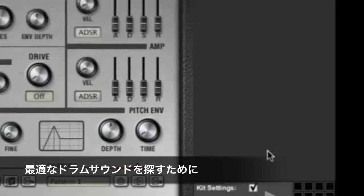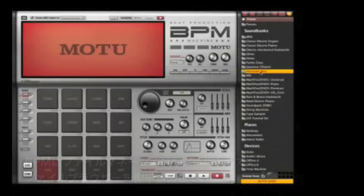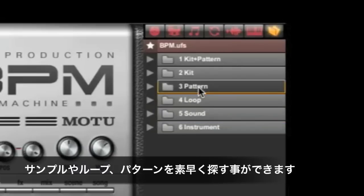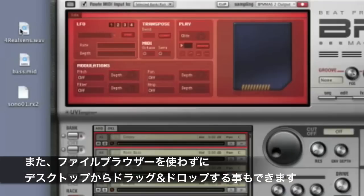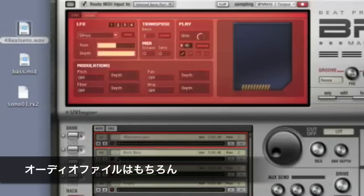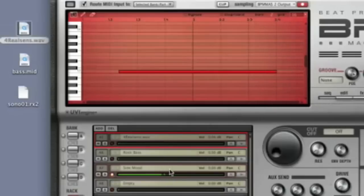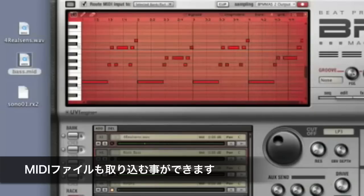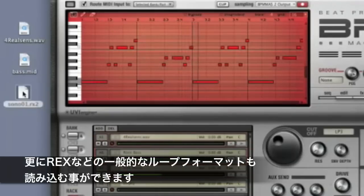Find and organize patterns and sounds with BPM's integrated browser and file management tools. BPM plays or even loads items as you click them, so you can quickly find the right drum hit, loop, or pattern. You can also drag and drop from the desktop, including audio files, MIDI files, and loops in all standard formats.